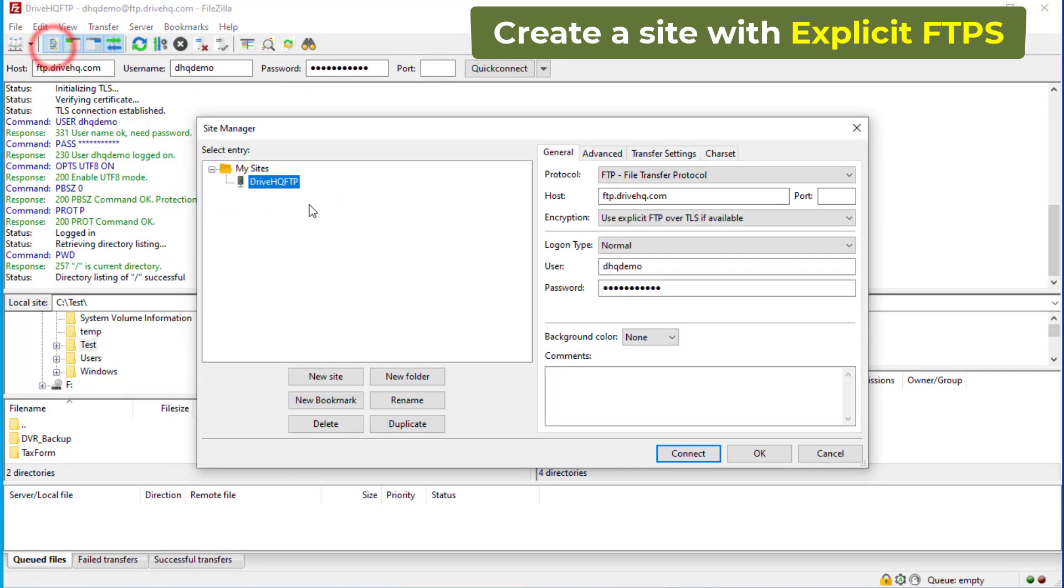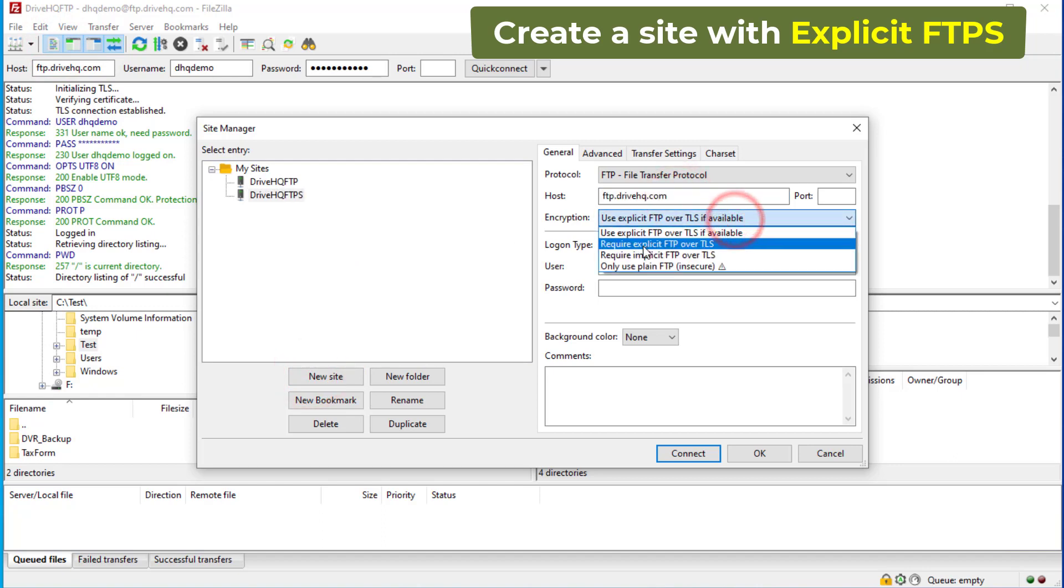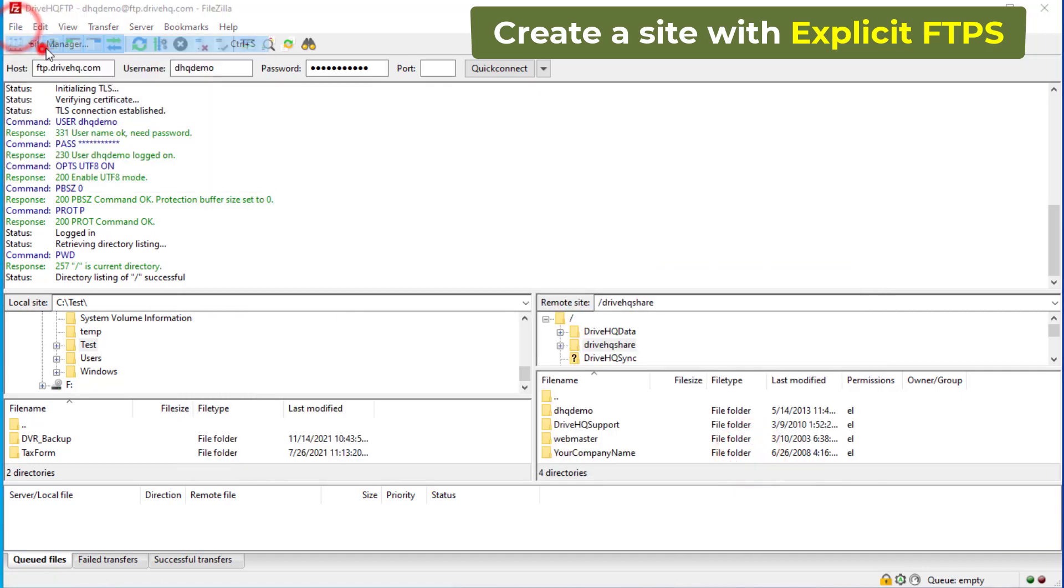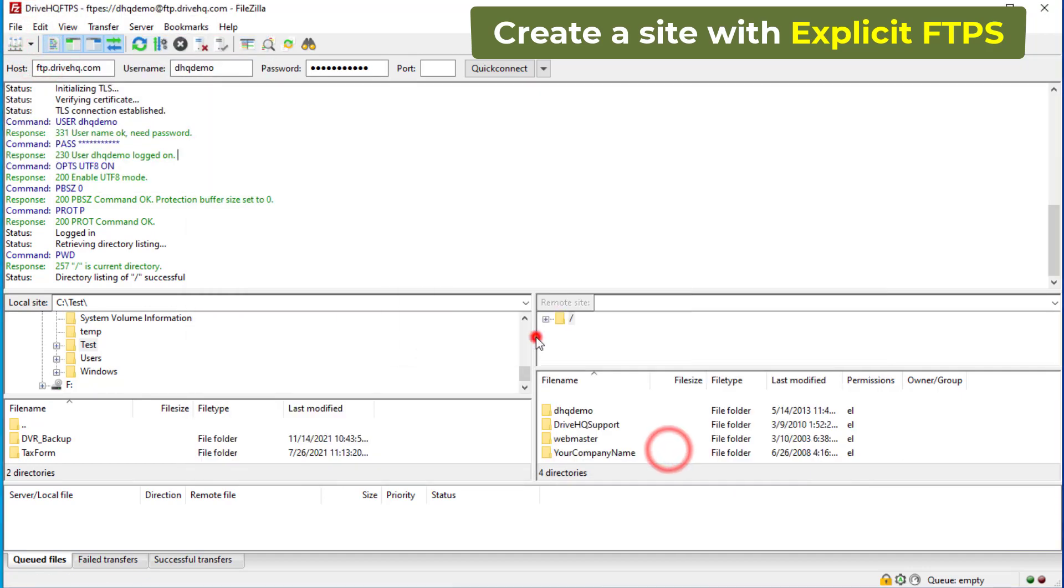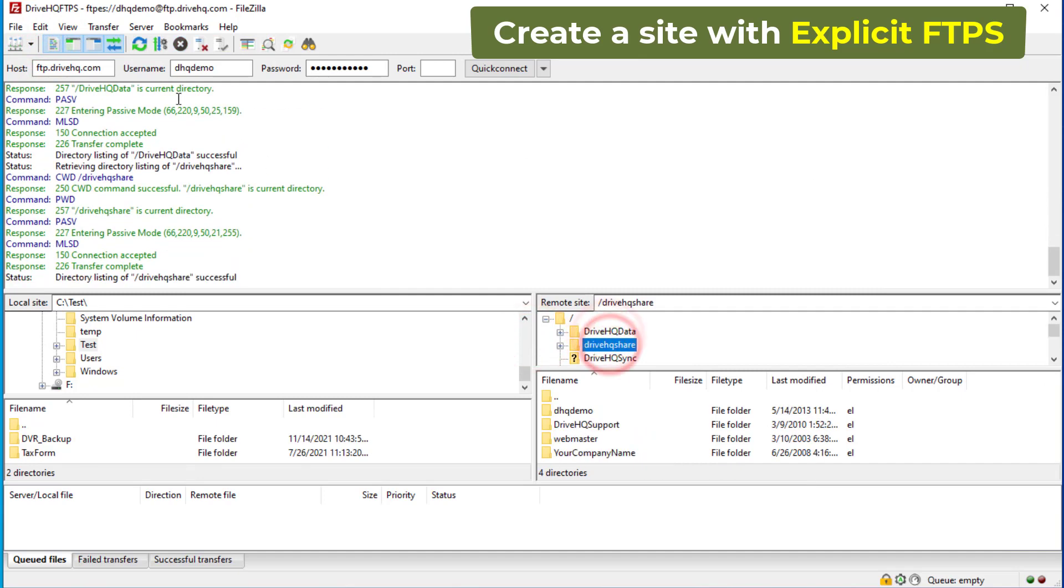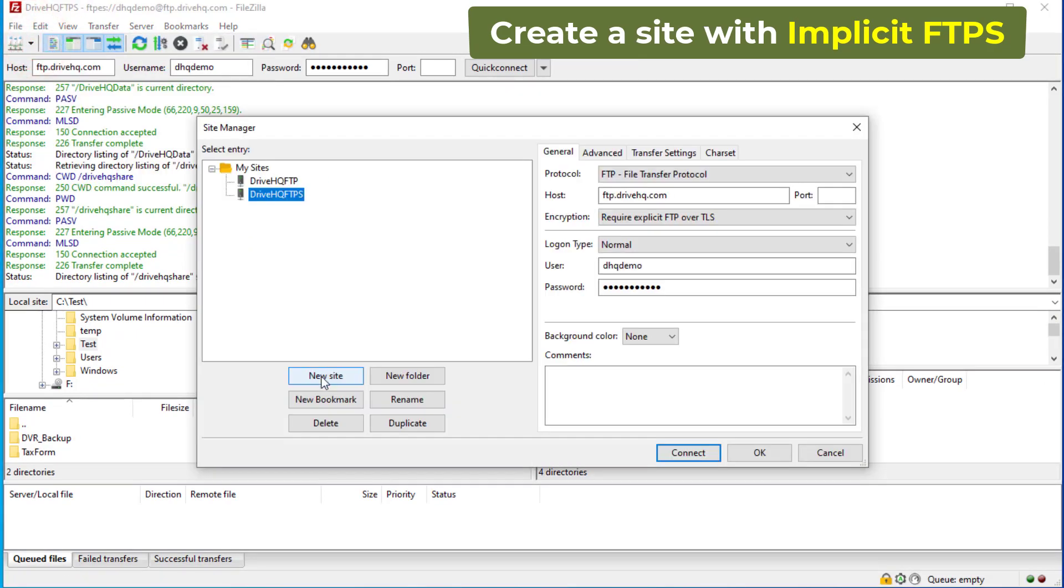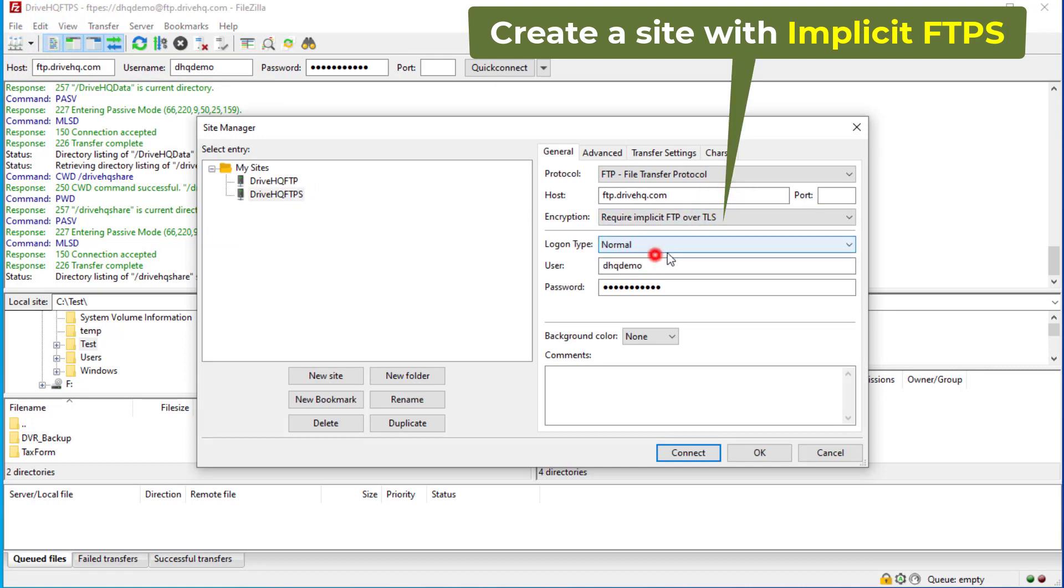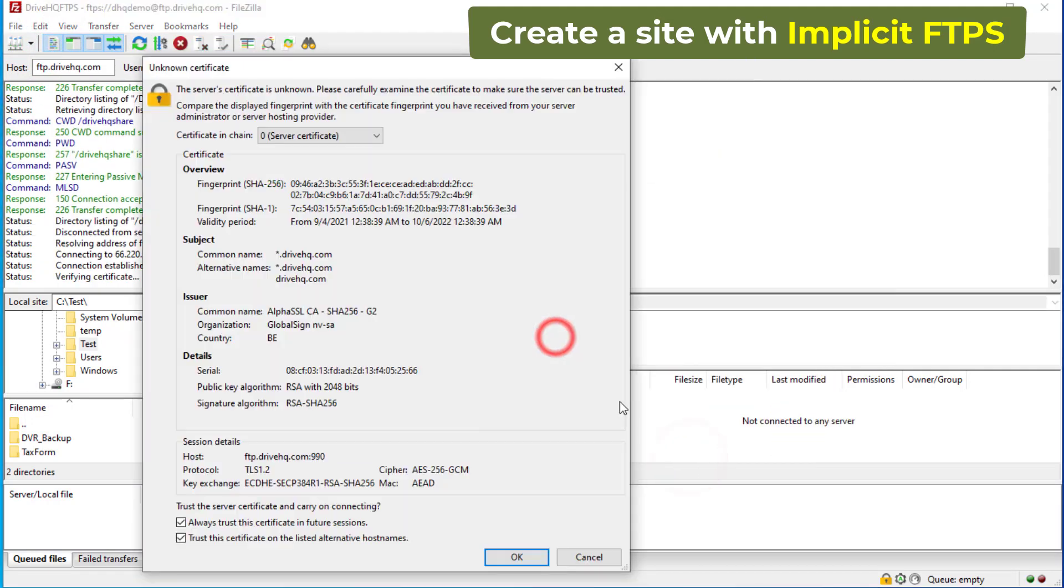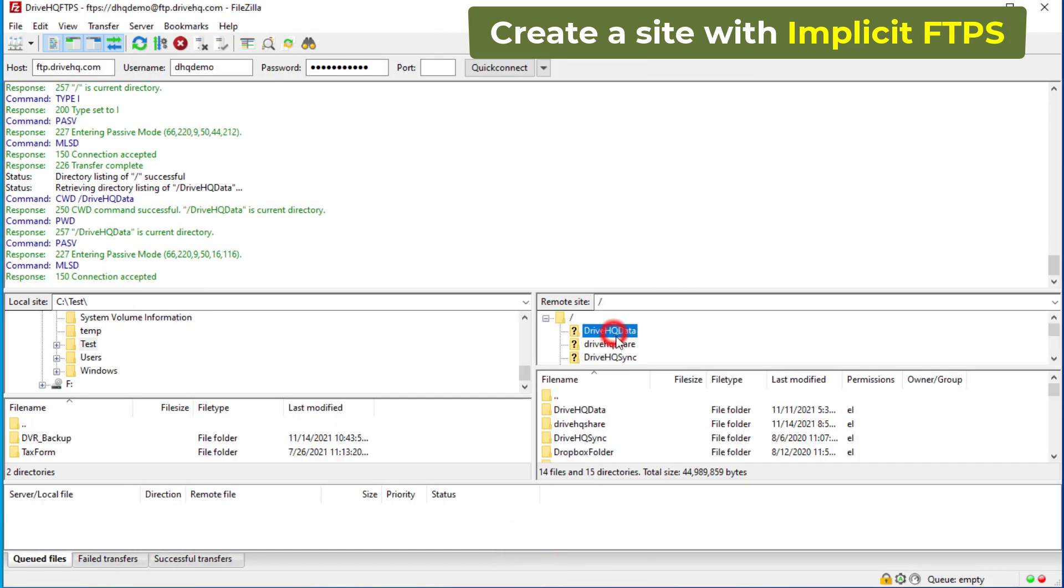To create an FTP site with explicit FTP over TLS encryption, you can select the encryption drop-down box and select Require Explicit FTP over TLS. It uses the default FTP port 21. In some rare cases, the FTP port could be blocked by your firewall or your ISP. If so, you can use implicit FTP over TLS encryption. It uses port 990. Other than that, the explicit and implicit FTP over TLS protocols are the same.